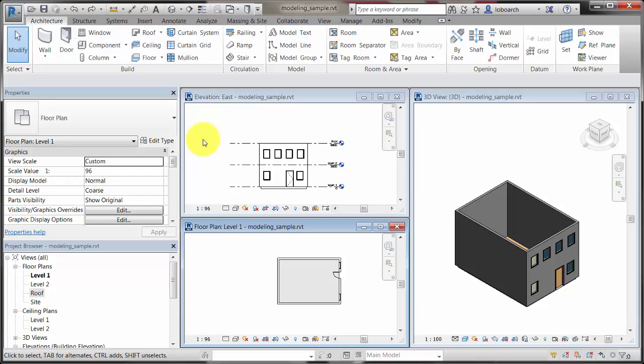To see this behavior in action, we will place a roof on the model. First, select the roof plan view from the project browser.